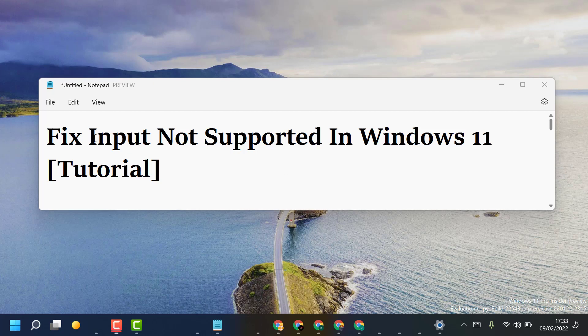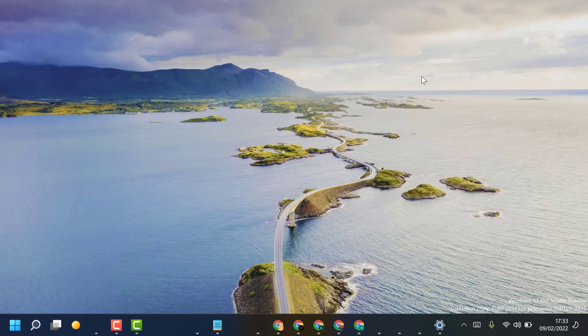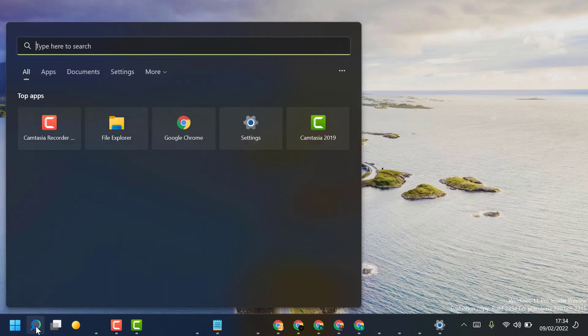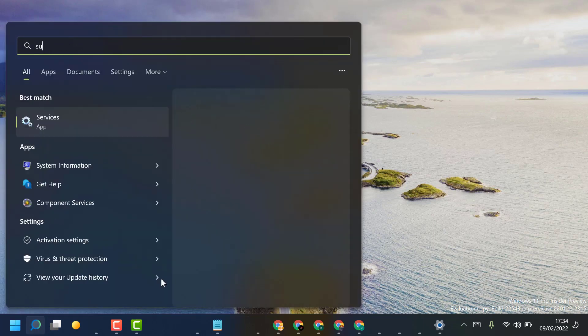Hello friends, today in this video I will show you how to fix input not supported in Windows 11. To resolve this problem, just follow some easy steps. Click on Start, type System Configuration.